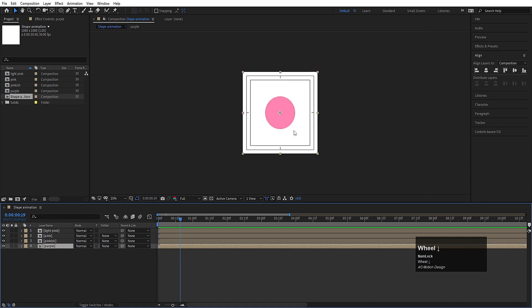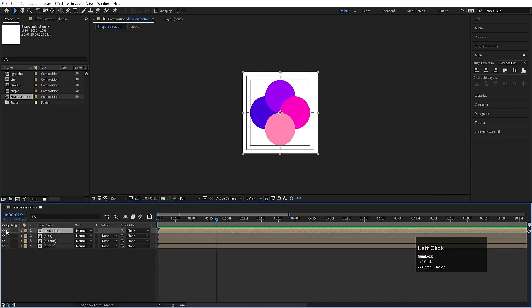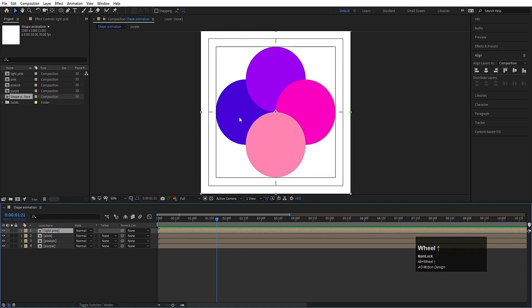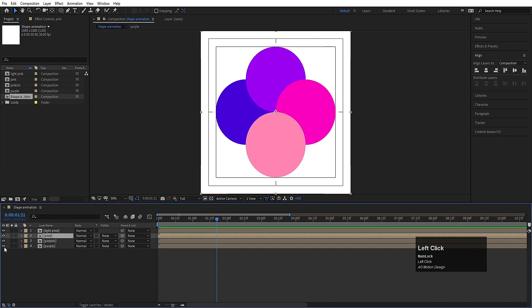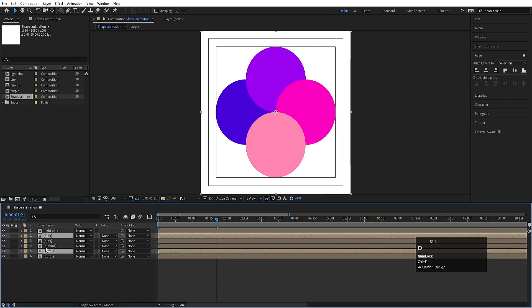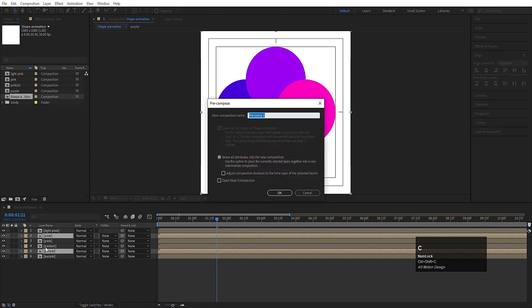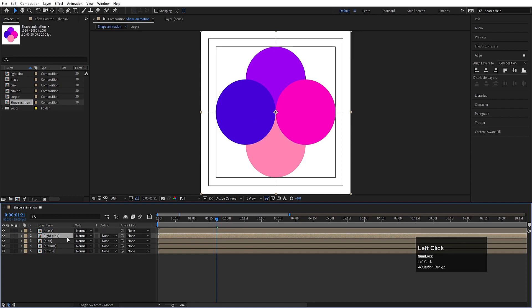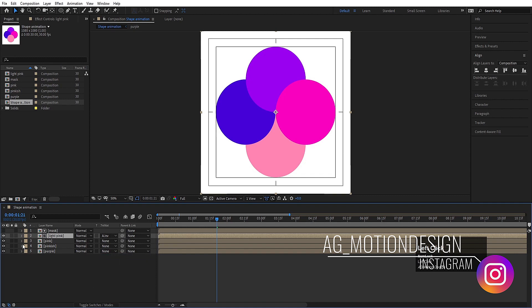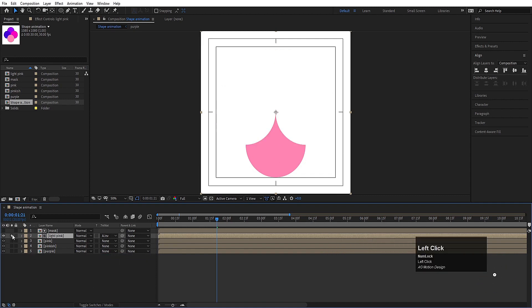Now what we will do — let's see which layer is at the top. So we will select 'pink' and 'purple', select both of them, hit Ctrl+D to copy, press Ctrl+Shift+C and let's call it 'mask' and hit OK. We need to drag it at the top of 'light pink'. Select 'light pink' and I will choose alpha inverted matte. As you can see, we are getting these intersections, just like that.